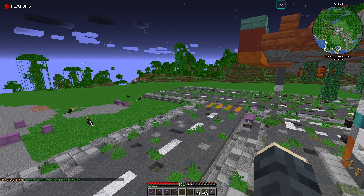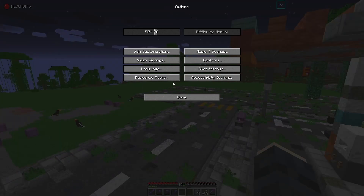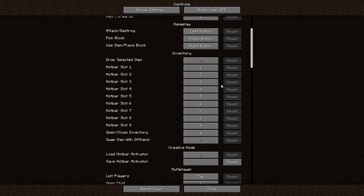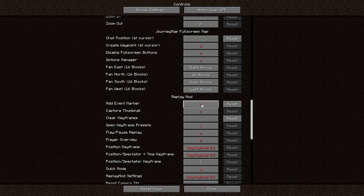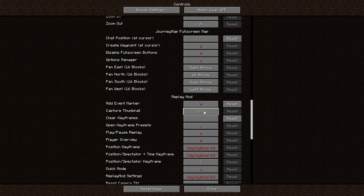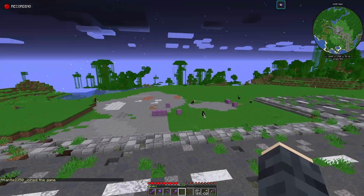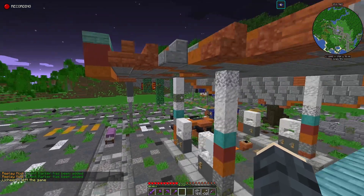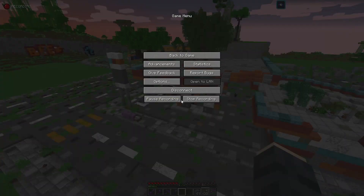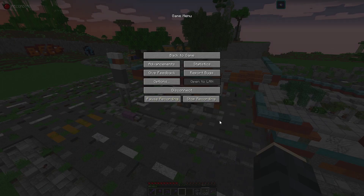So I usually reassign the key for the event marker to a different key. If we go into options, controls, and scroll down to Replay mod, we can see we have M as the event marker and N as the capture thumbnail. I usually just set N as the event marker because I don't use the capture thumbnail anyway. Now we can see in the chat window that these event markers are being added.